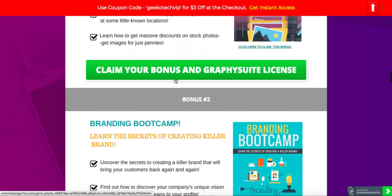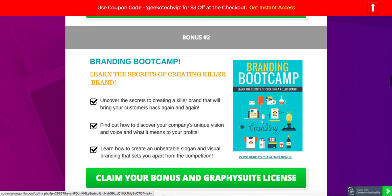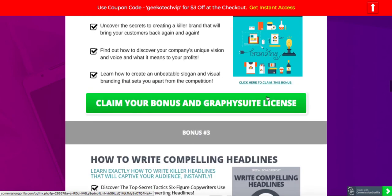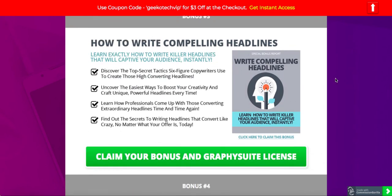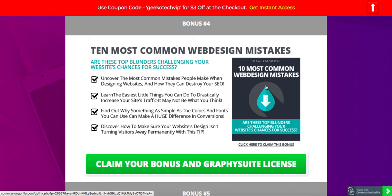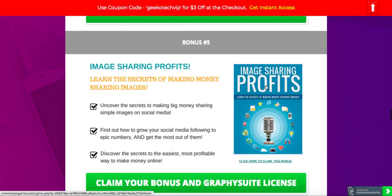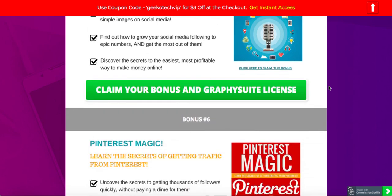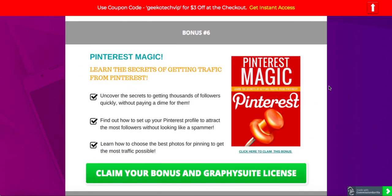Then you're going to get Branding Bootcamp where you can learn how to brand yourself better. Then there's Headlines — since a creative needs a compelling copy alongside it, this covers how to write those copies. We also have Common Web Design Mistakes which you should definitely avoid, and Image Sharing Profits — how to share these graphics on social media to really grow a profitable business. Then there's Pinterest Magic, which teaches you how to share graphics on Pinterest and drive traffic to your website.